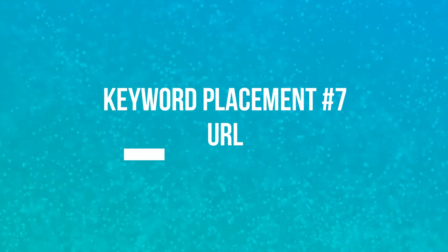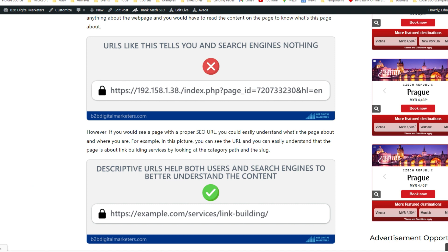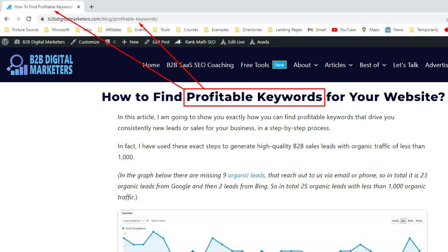The next important keyword placement is in your URL. As stated by Google, keywords in URLs are a very small ranking factor after a page is indexed, and it's not worth restructuring your website for them. But it's good to get it right in the first place. When Google crawls a new webpage for the first time, it will use the keywords in the URL to get an idea of what the page is about. To make SEO-friendly URLs, I recommend including only your primary keyword and nothing else. For example, my article on profitable keywords has only the keyword in its URL. You should avoid common SEO mistakes like copying the full title into the URL or adding irrelevant numbers, years, or keyword modifiers, which makes content harder to update and not evergreen.